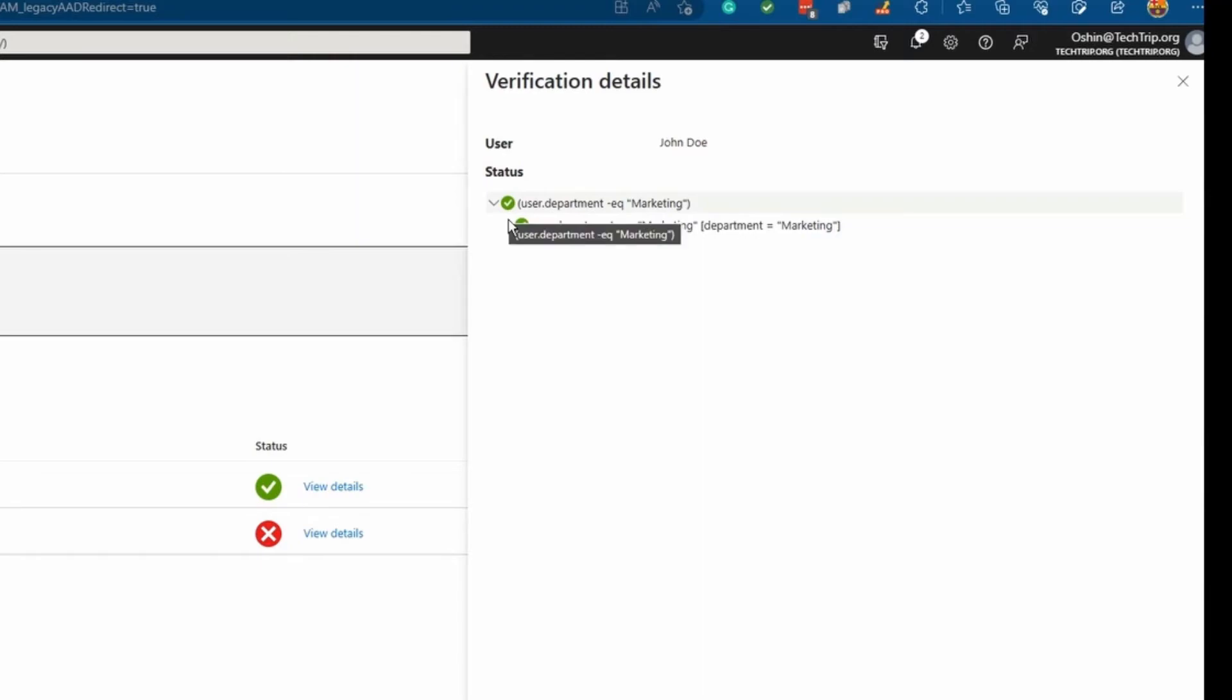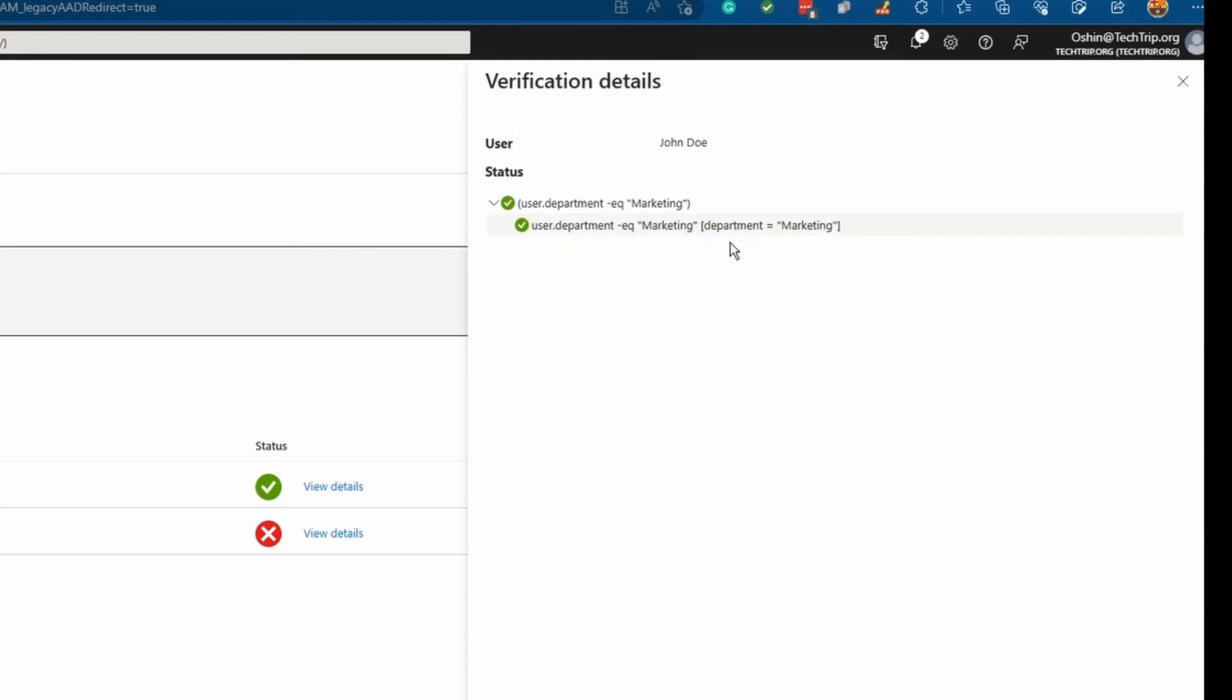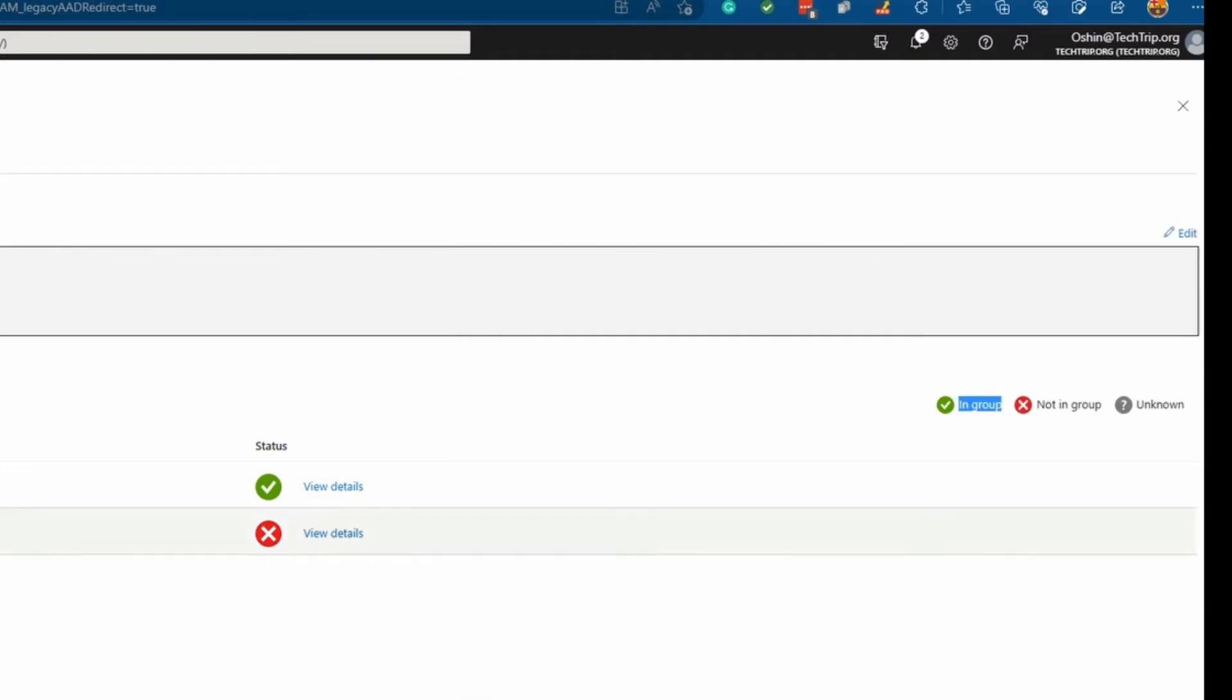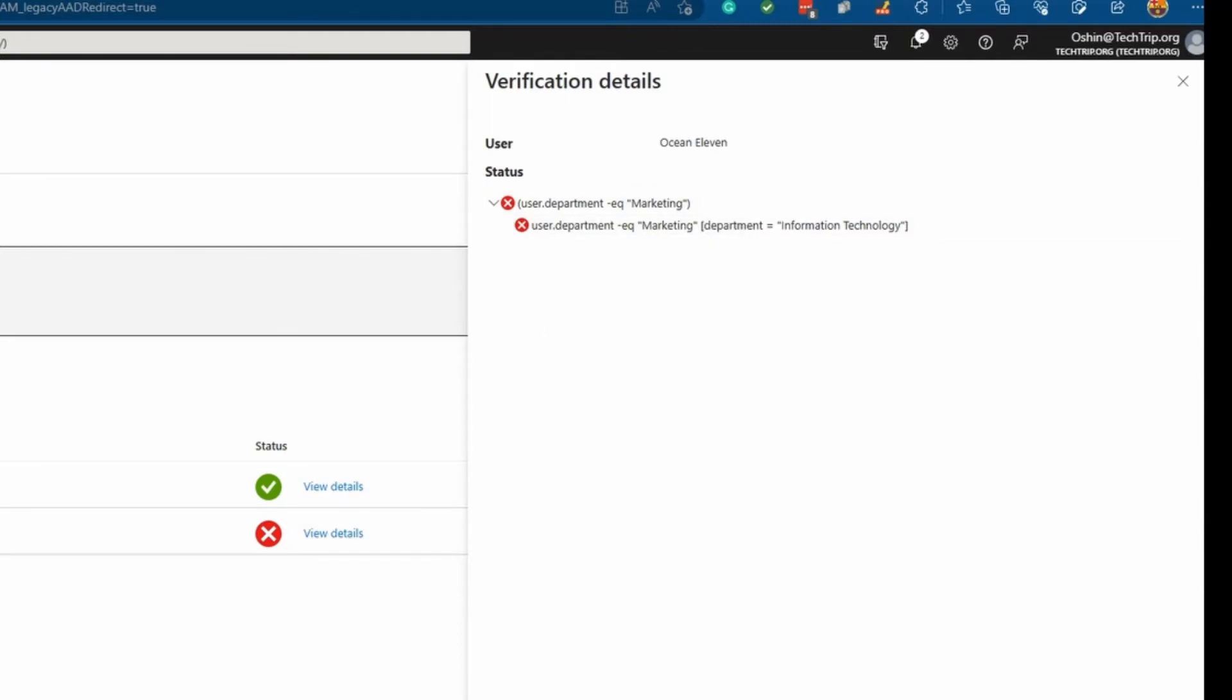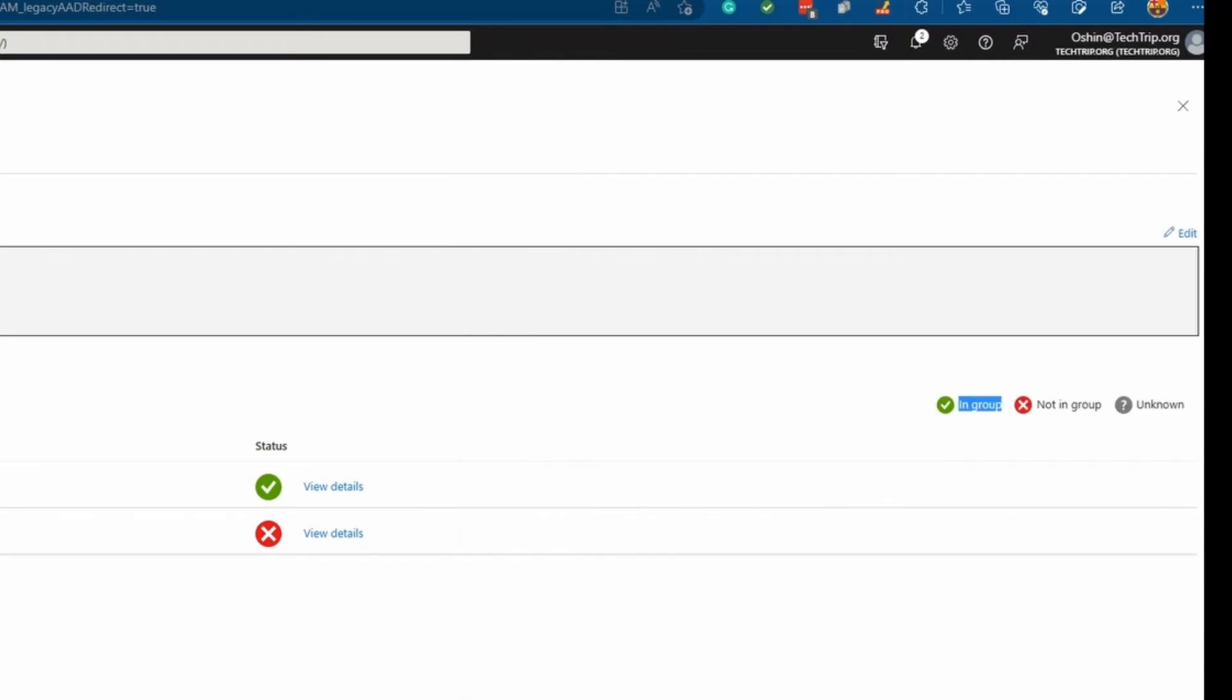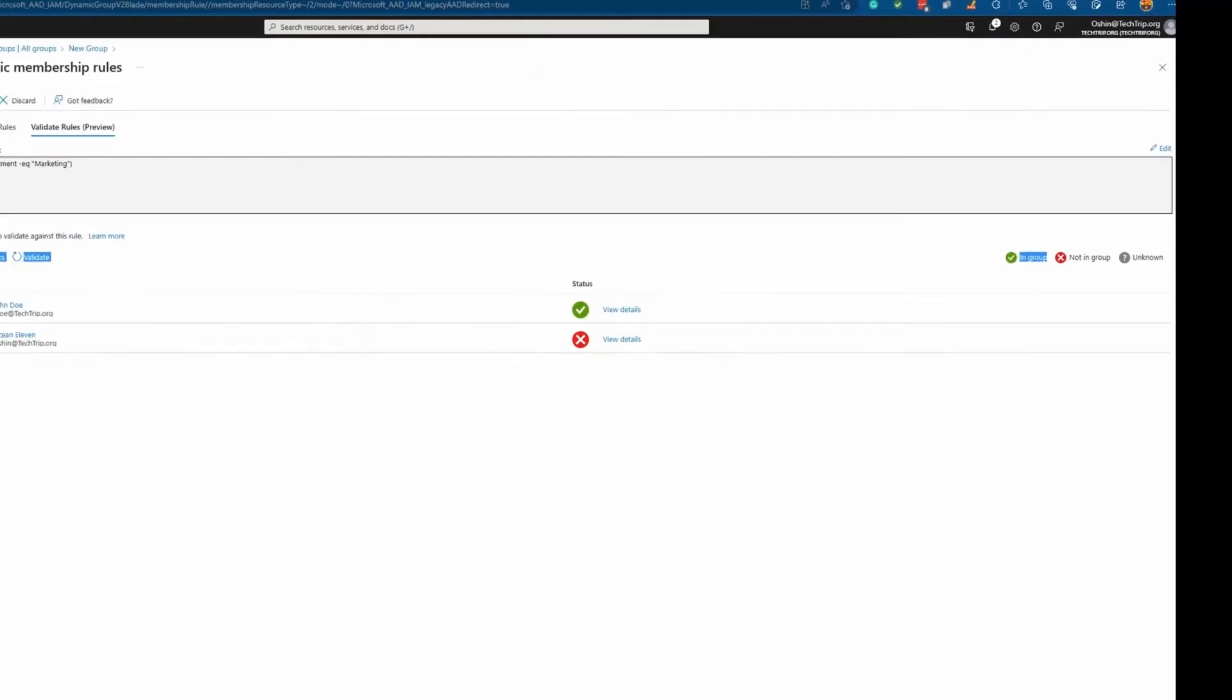If I click on view details here, it's going to show me what it did to check my syntax. User department called marketing and user department called marketing. So that means that my rule worked. But if I select this user here, click view details, you can see because this user is not part of marketing, that's why it's not in the group. So I know this rule is going to work.